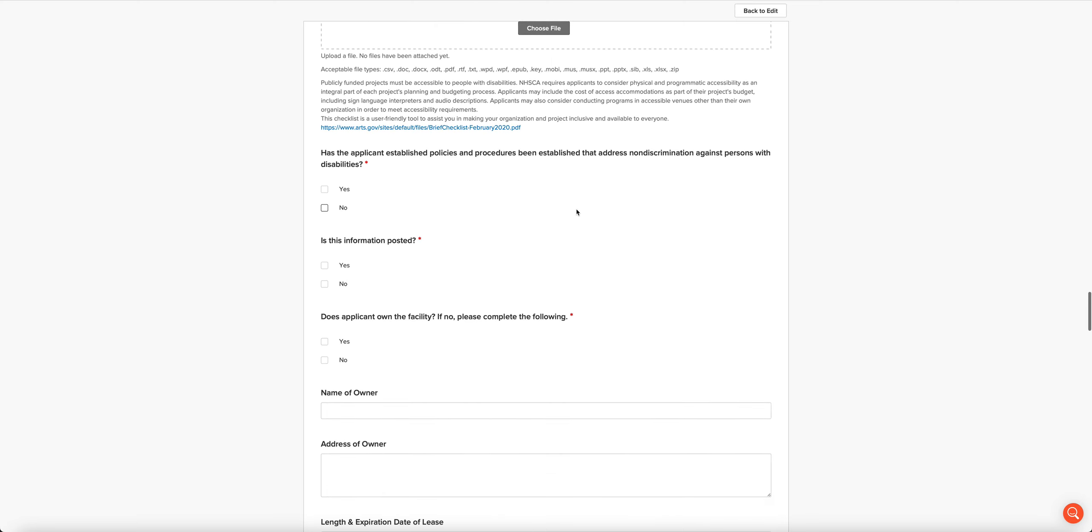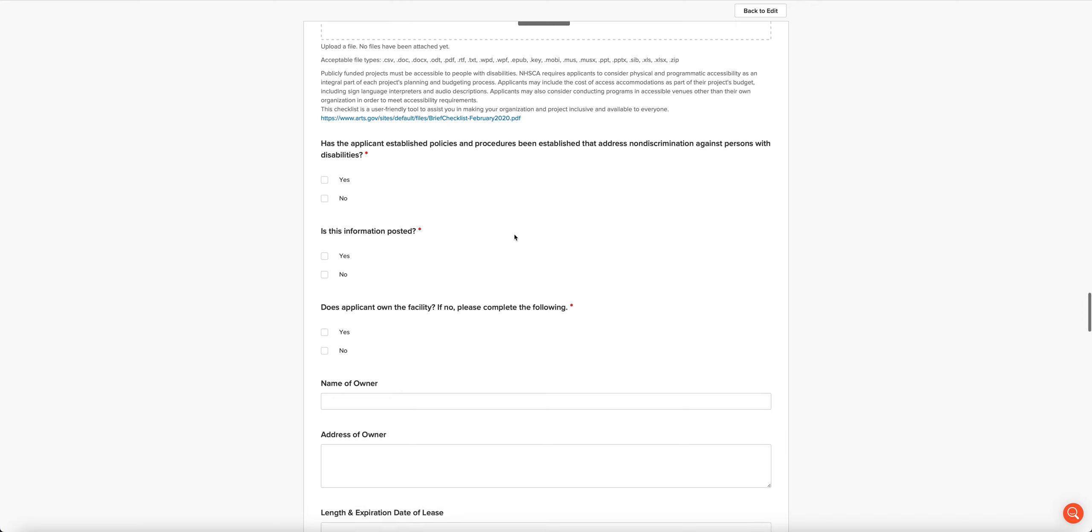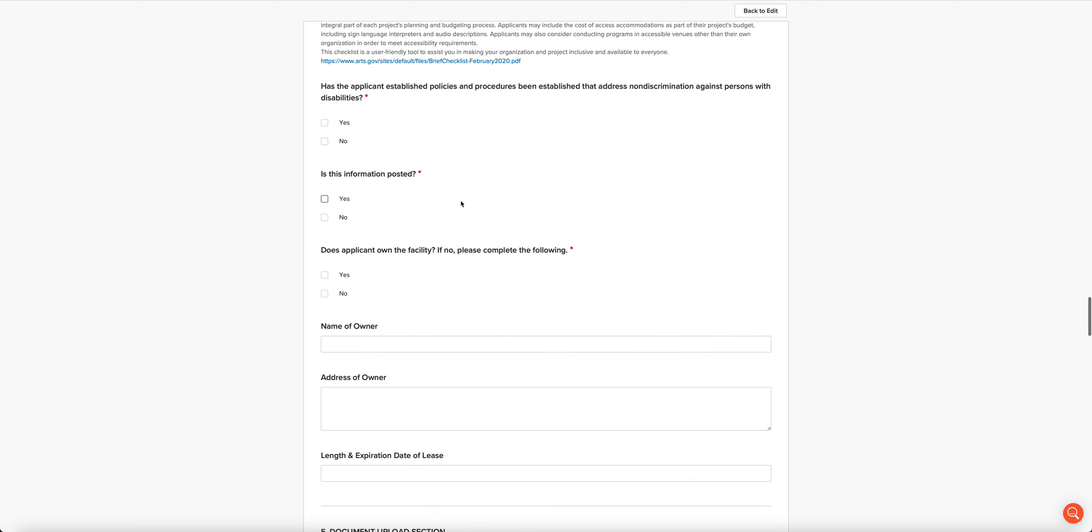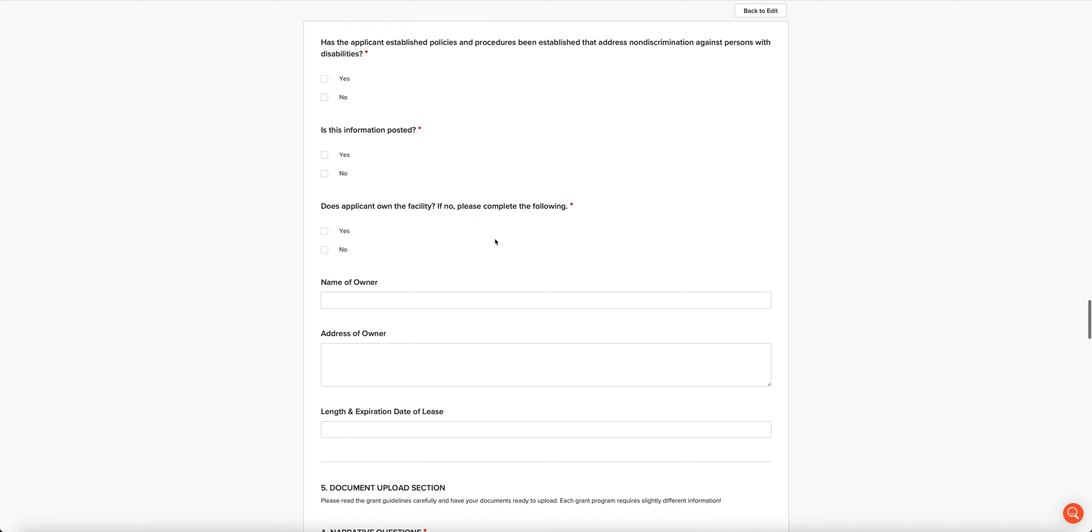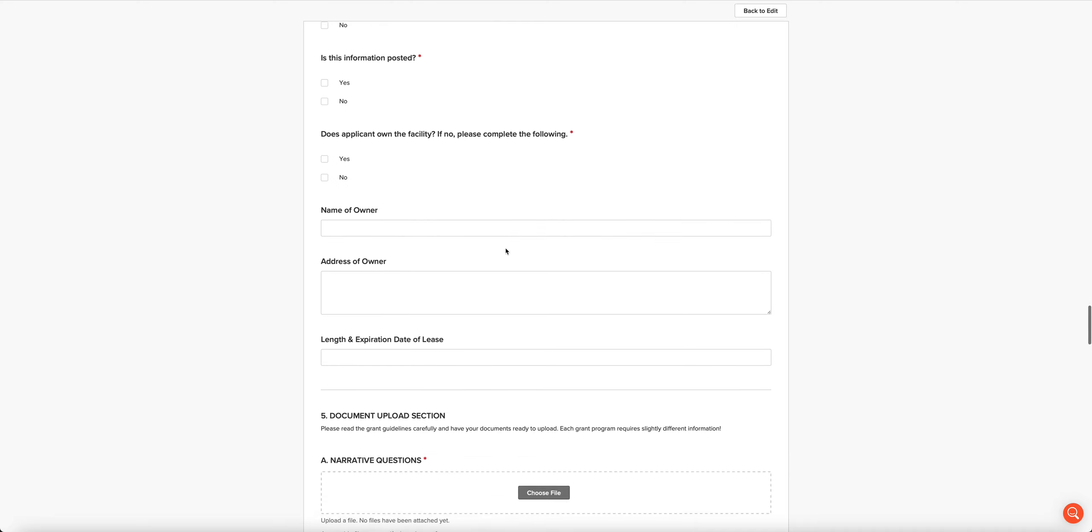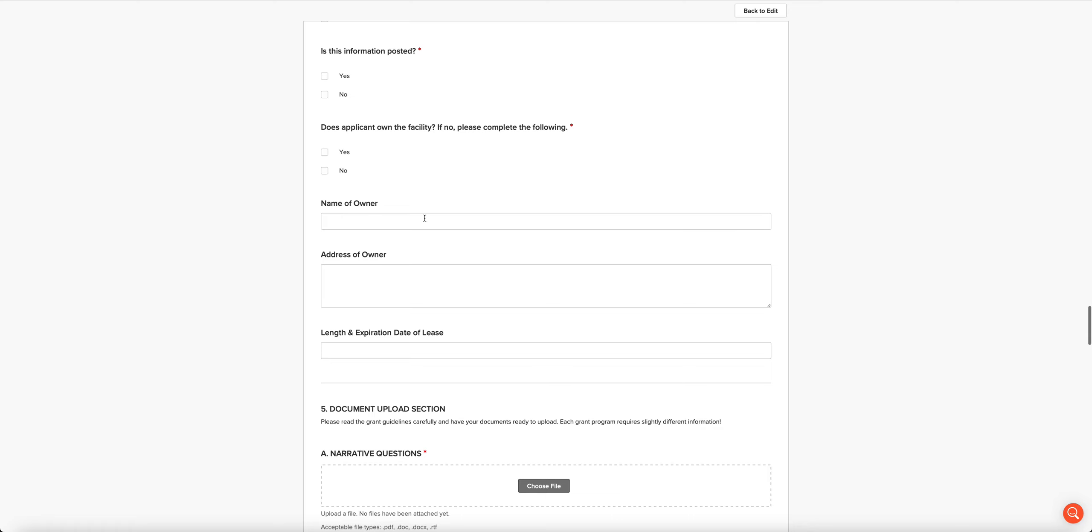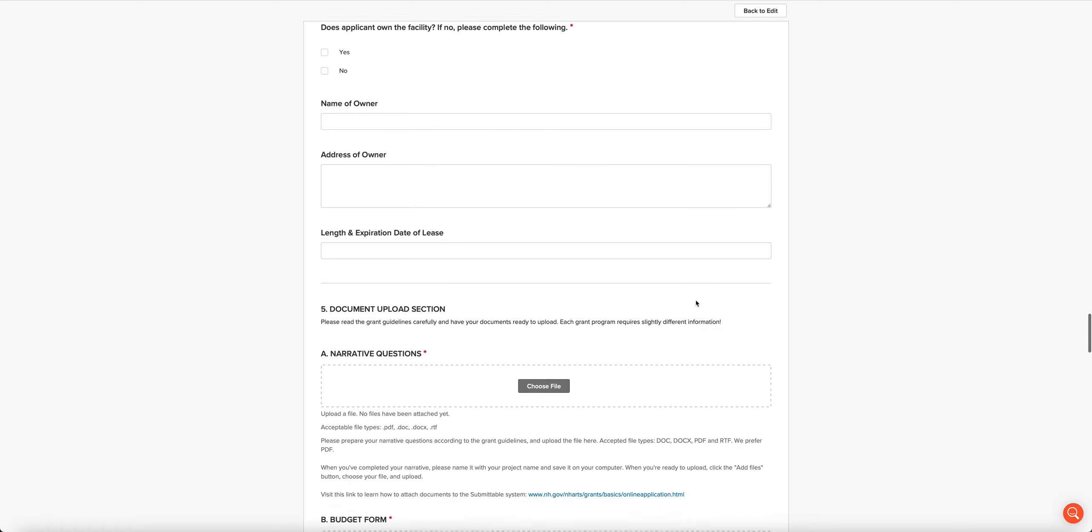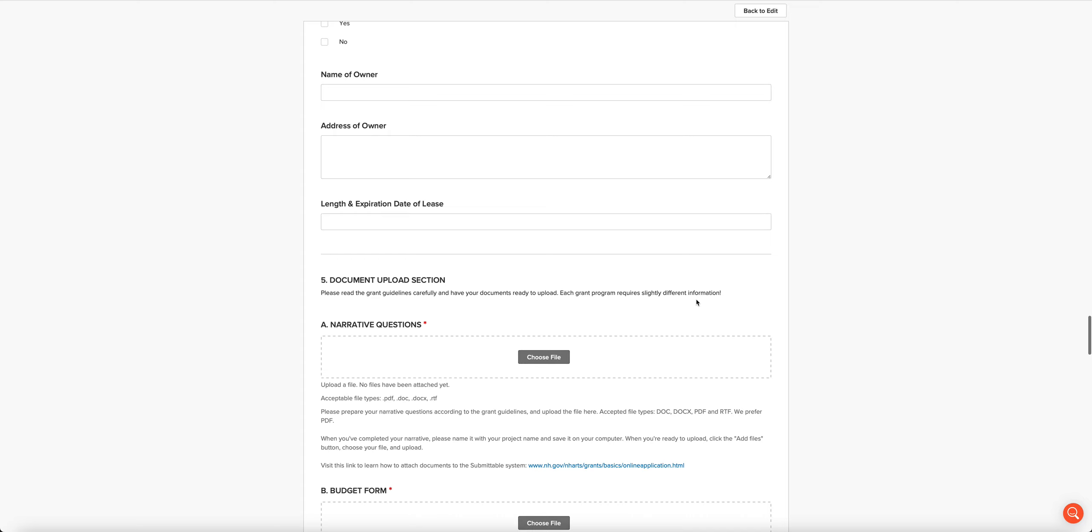We want to know whether you have established policies and procedures that address non-discrimination against people with disabilities. We want to know whether that information is posted publicly. We want to know whether you own the facility that the activities are going to occur in. If you don't, we need to know the name of the owner, the address, and the length and expiration date of the lease.